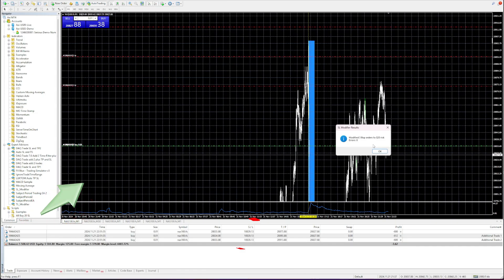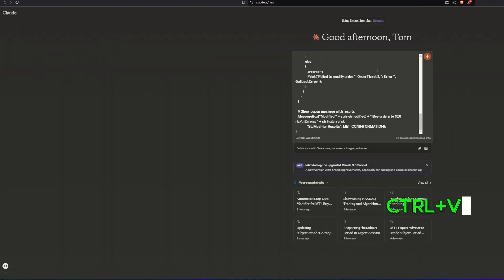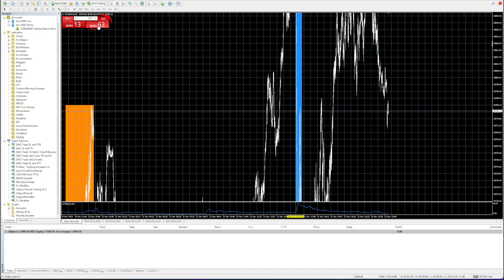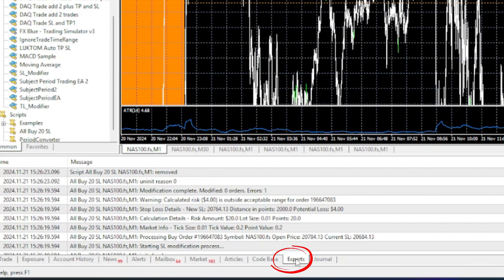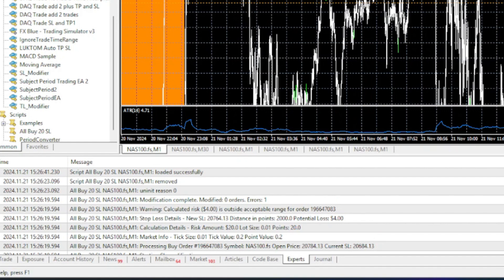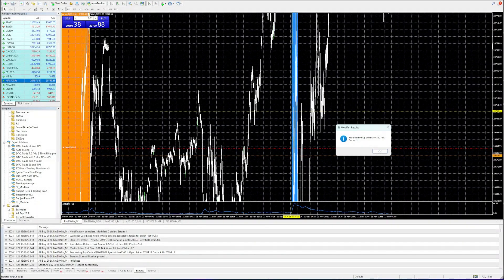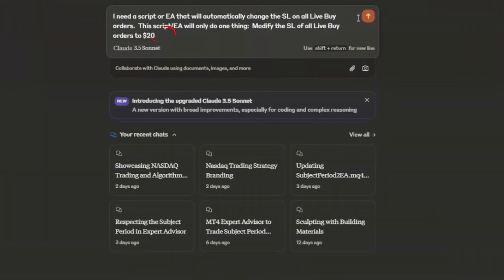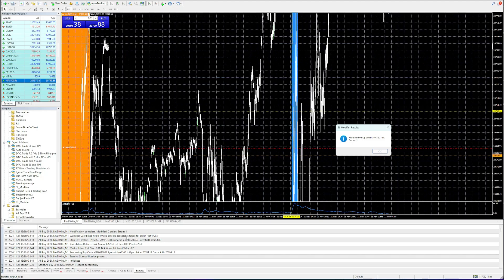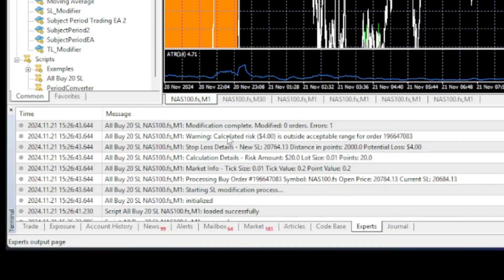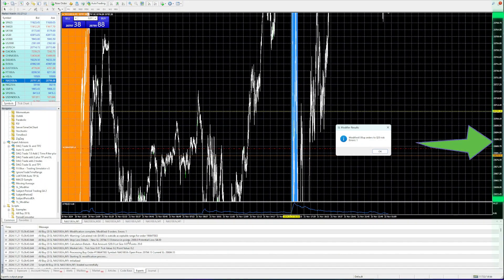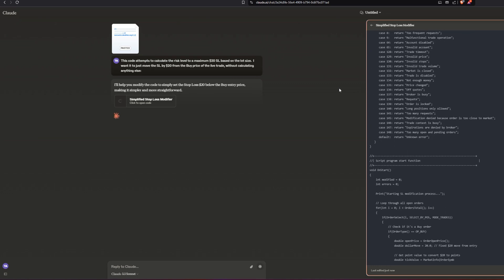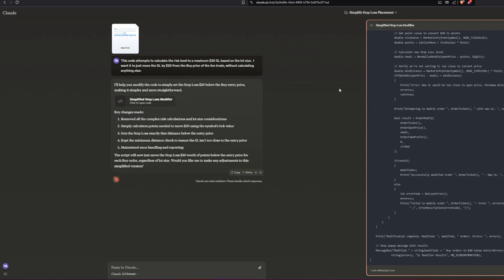Without stretching this video too far, this process lasted about an hour to an hour and a half going back and forth with Claude. It wasn't until I started looking at the expert advisor's log that it really helped decipher what the problem was. I had made a fatal mistake by placing the word 'risk' in my initial request — Claude thought I wanted to risk $20 of the balance, not set the stop loss $20 from the trading instrument's value.